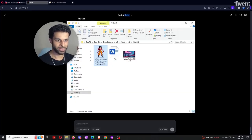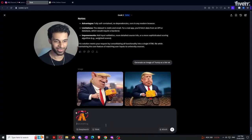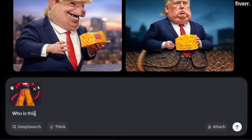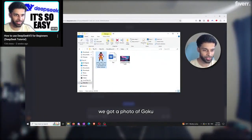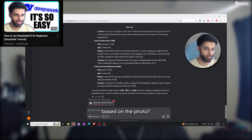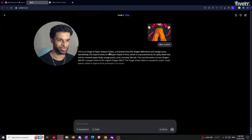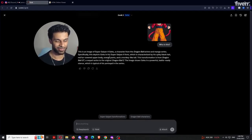We're going to upload an image of Goku into Grok and ask 'who is this?' If you watched the DeepSeek video, DeepSeek was not able to tell who this was because it can only see text within an image, not the image itself. Grok should be able to tell me it's Goku Super Saiyan 4 — and there we go: 'This is an image of Super Saiyan 4 Goku.' Much better than DeepSeek when it comes to image analysis.